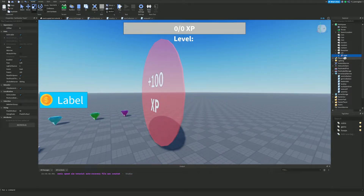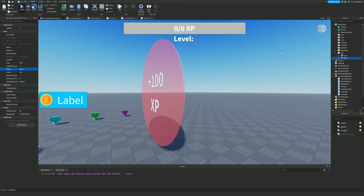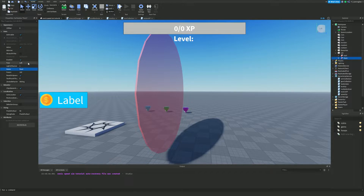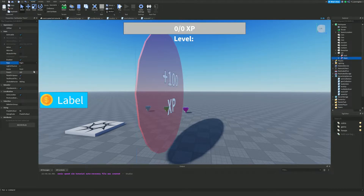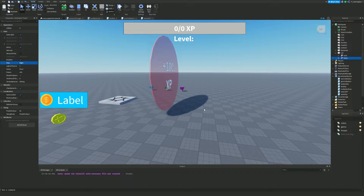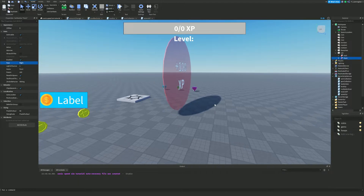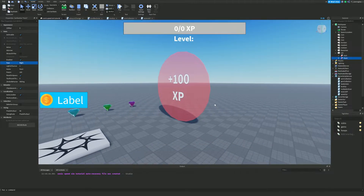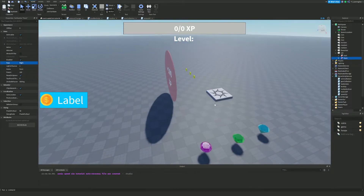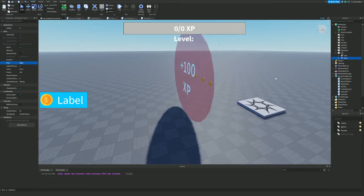Because a SurfaceGui will not appear on the other side, we need to duplicate it — use Ctrl+D. Name one 'front' and the other 'back'. For the front one, change its face to the front direction, and for the duplicate change the face to the right — or whichever side faces the back. Now we've got '+100' showing on both the front and the back, which is great.